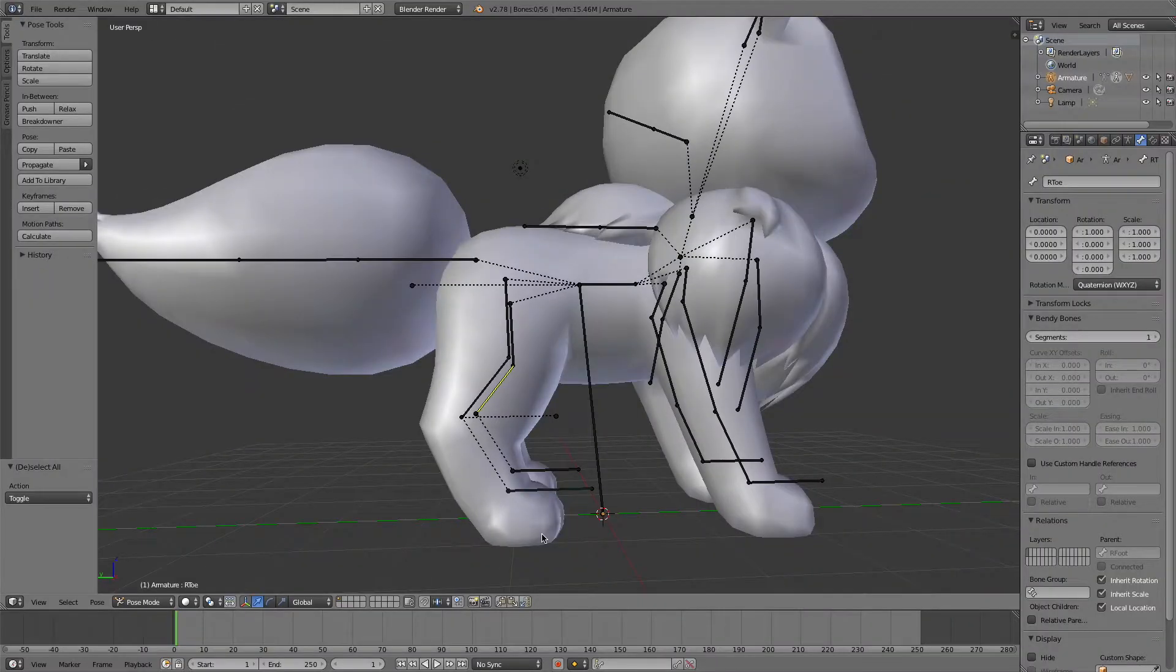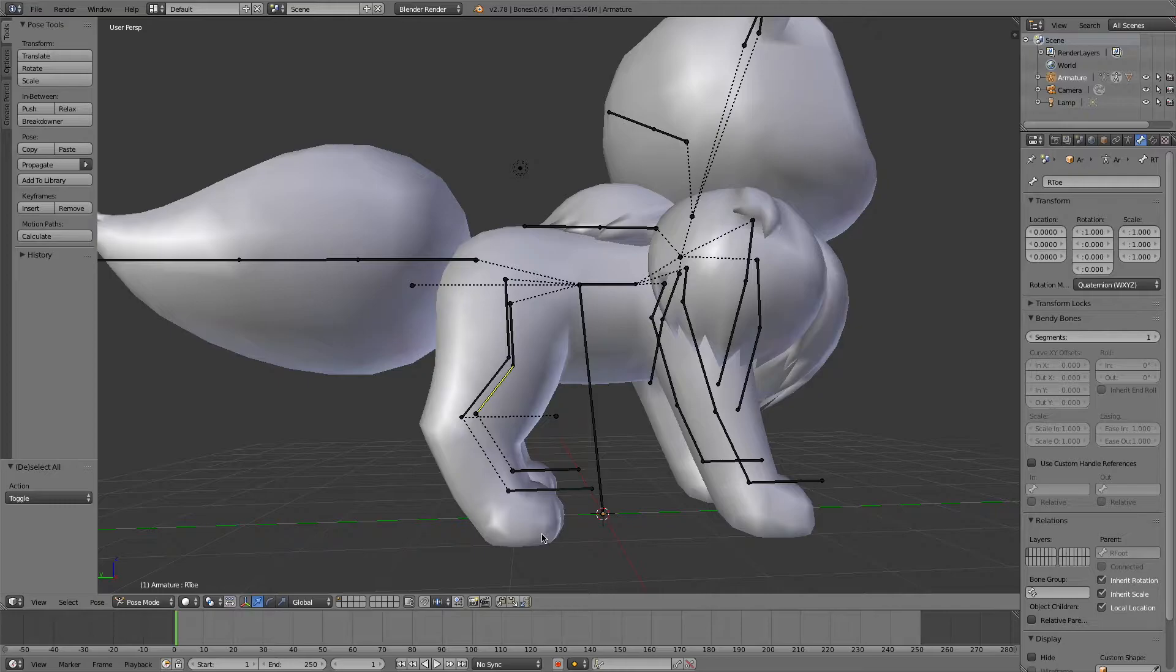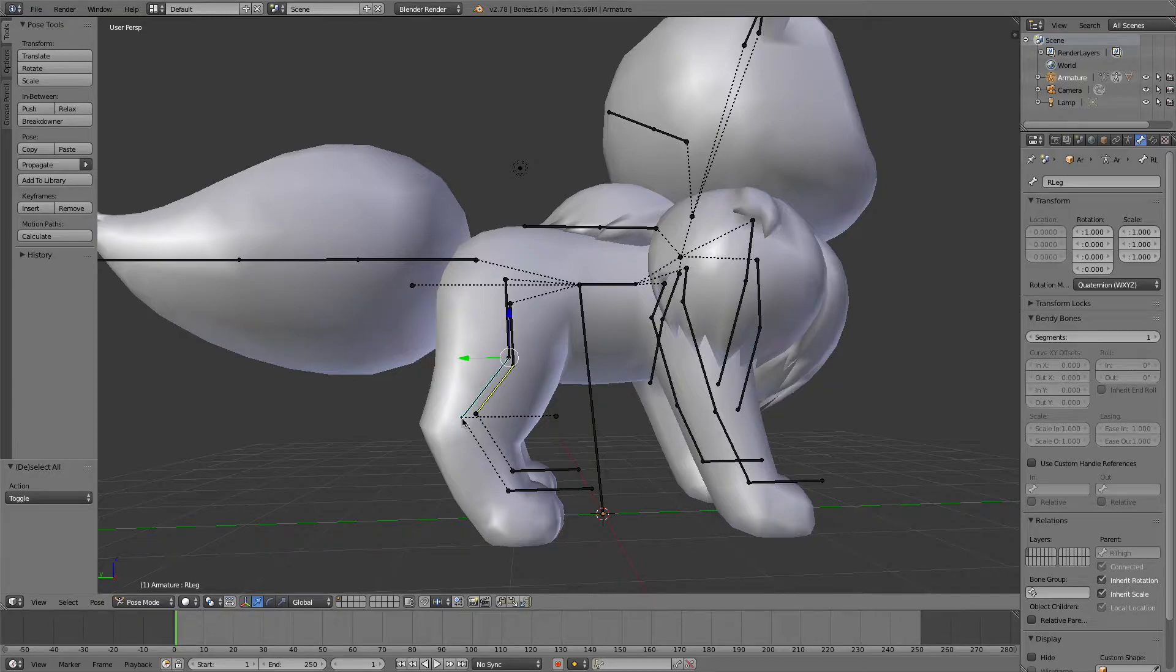So instead, we want to do the opposite, and extend the bone in an earlier part of the chain manually in order to keep the rotation in the armature correct.